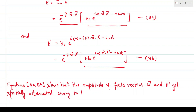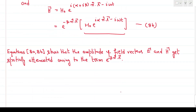Here beta is called the absorption coefficient and indicates wave attenuation.